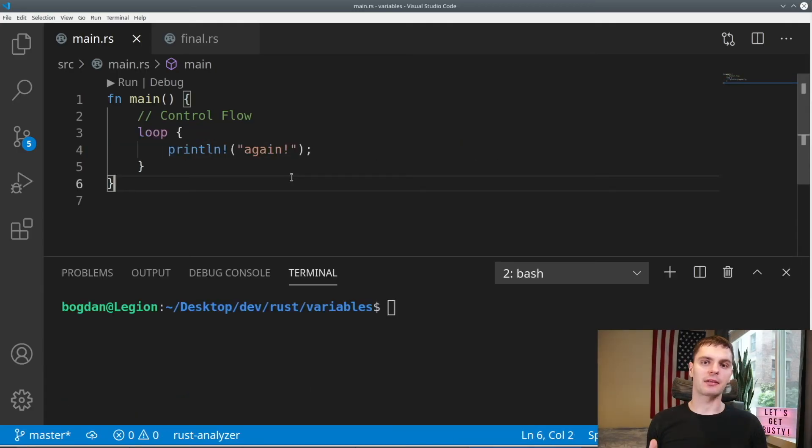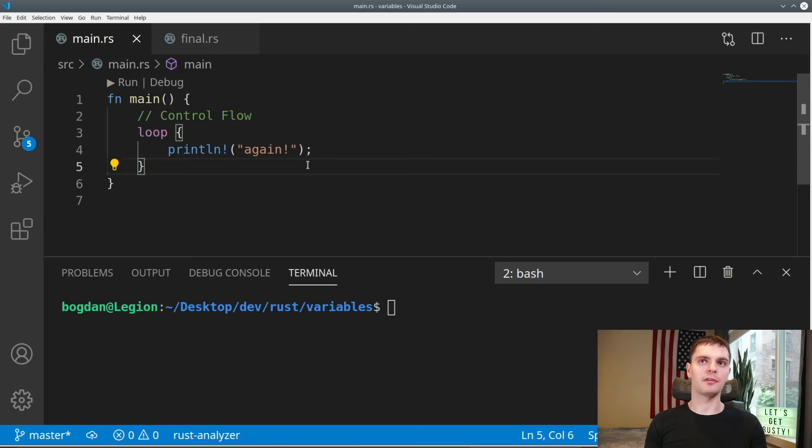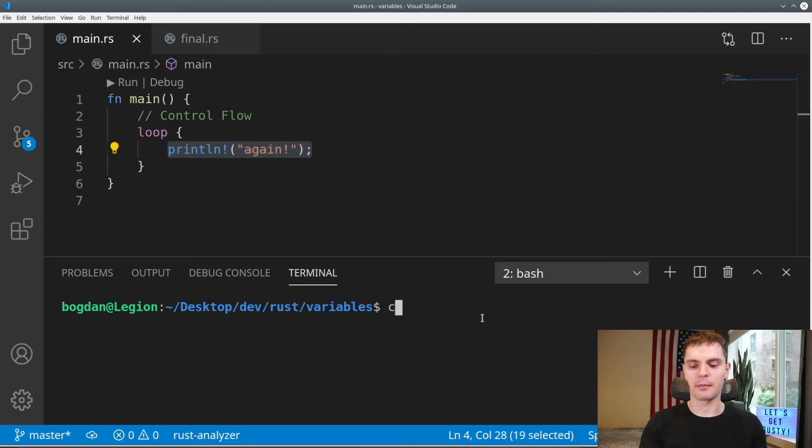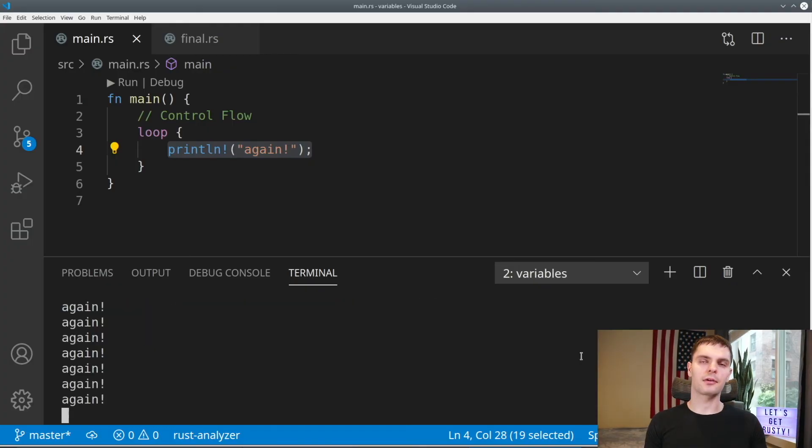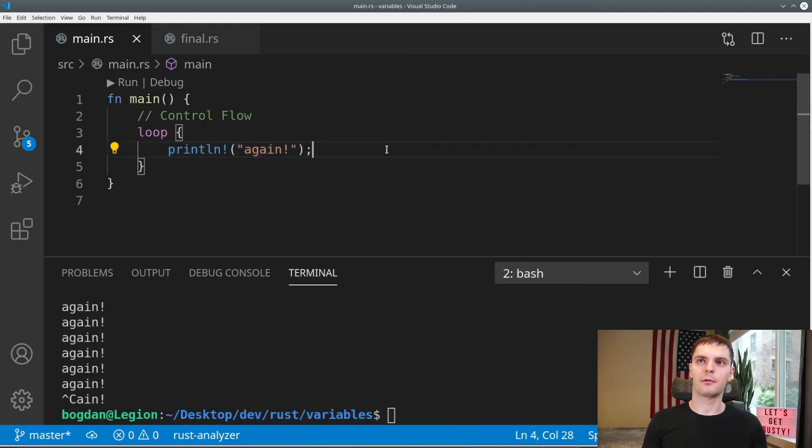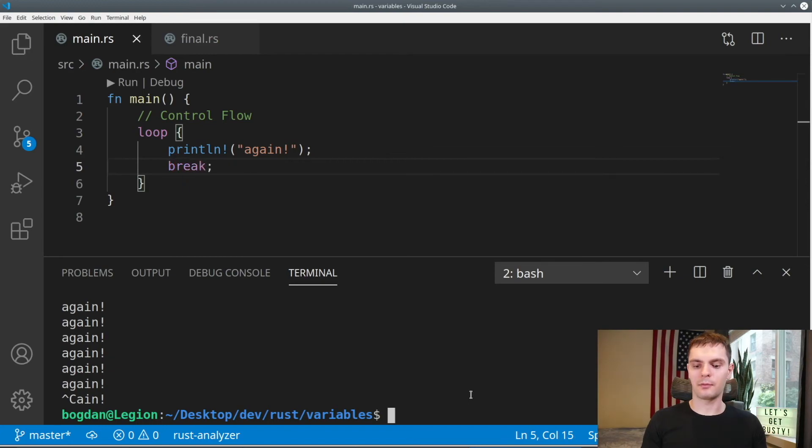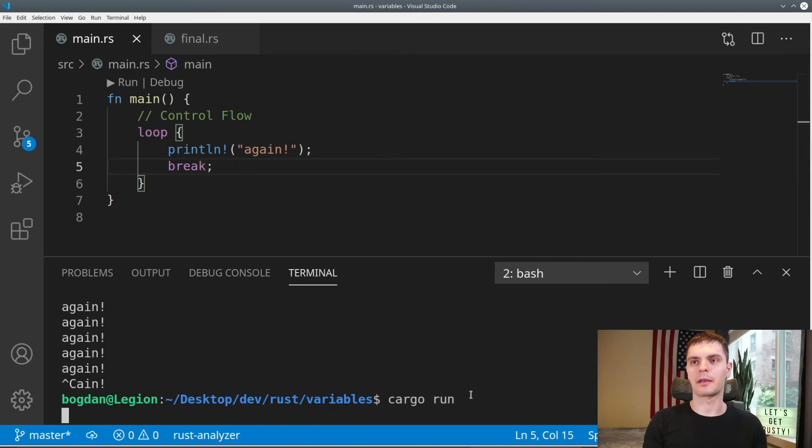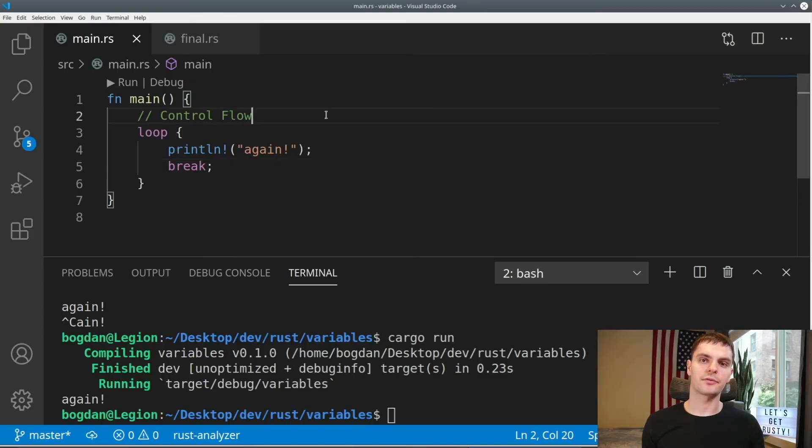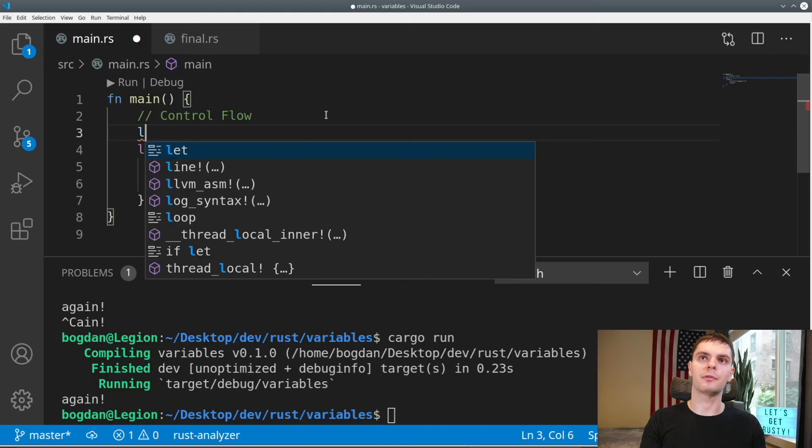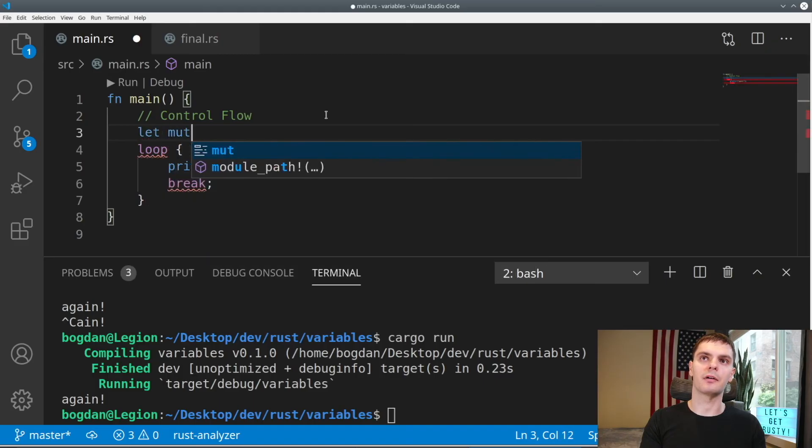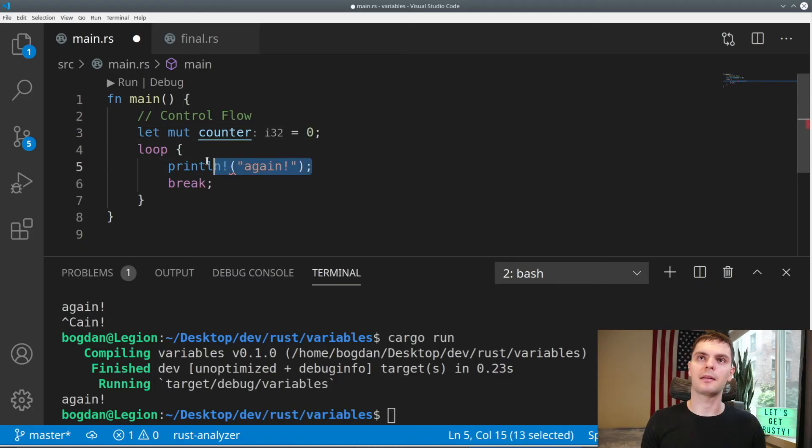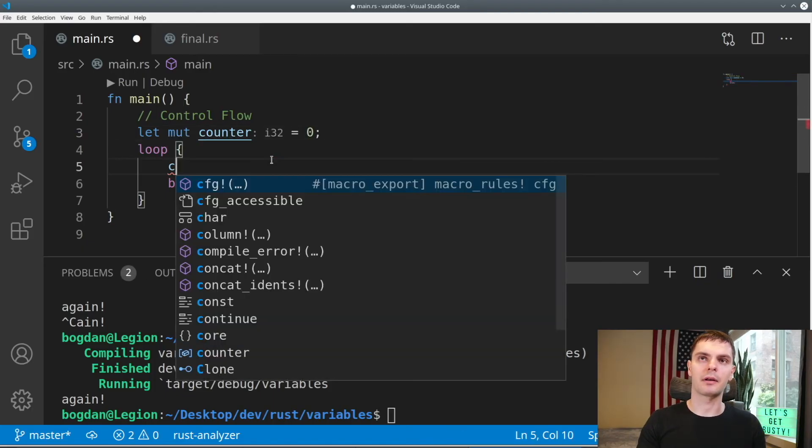Next, we'll talk about the three different types of loops in Rust. The most basic type of loop we create using the loop keyword. What this will do is execute the code inside of the loop until we call break. Right now, we don't call break at all, so if I run the program, it'll execute forever. You can press control C to exit the program. We'll go back and add a break statement. Then we'll run our program again, and this time the loop only executes once.